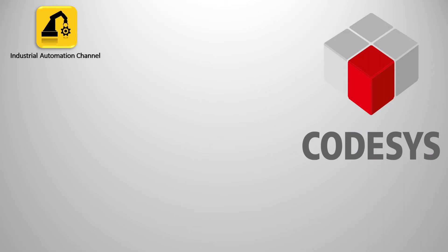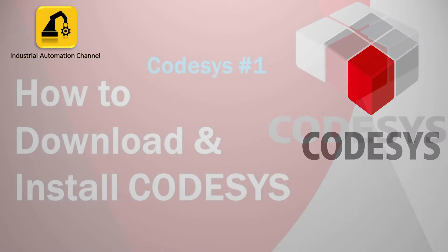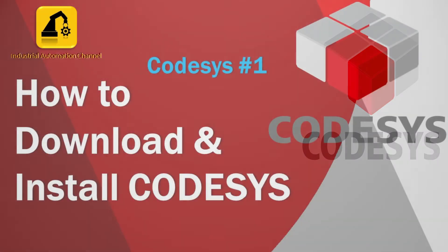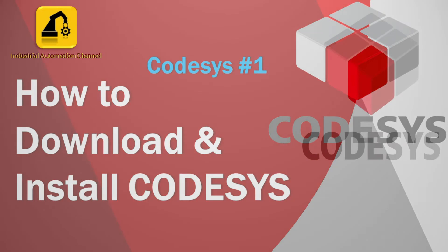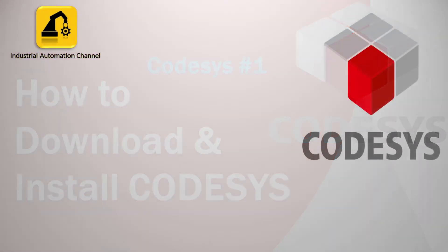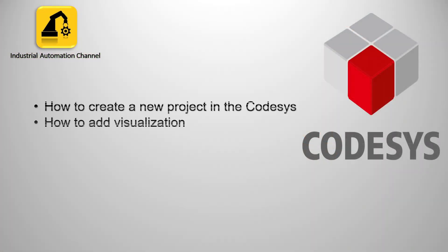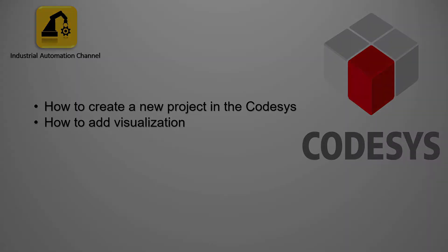Hello everyone and welcome to today's video. In the previous video we learned how to install CODESYS. Today I'm going to show you how to create a new project in CODESYS and how to add a visualization. During this you will also learn some basics of CODESYS that will be useful for the next tutorials.